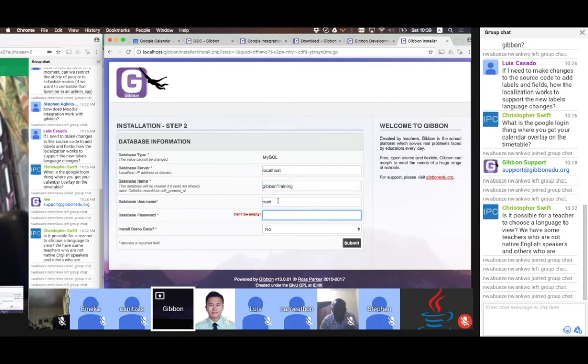I'm going to pop my credentials in there. My password's going to be unmasked here for a second — it's a localhost, it's a localhost. I don't think I've ever used this password somewhere else before.